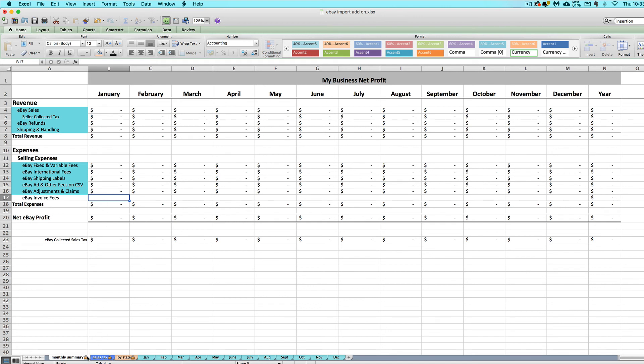You may hear me mention the expense tabs along the bottom that you don't have on the import add-on. You will be entering that stuff on whatever your main seller spreadsheet is, so make sure you already have one.